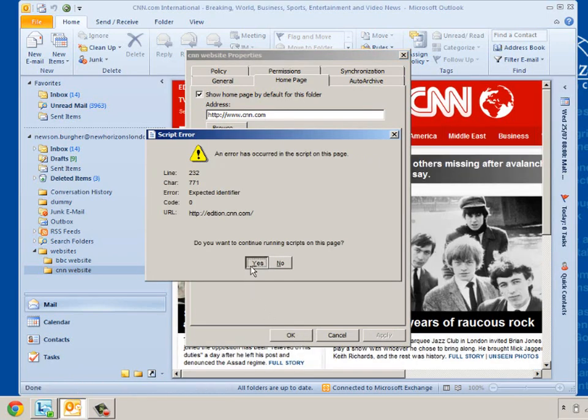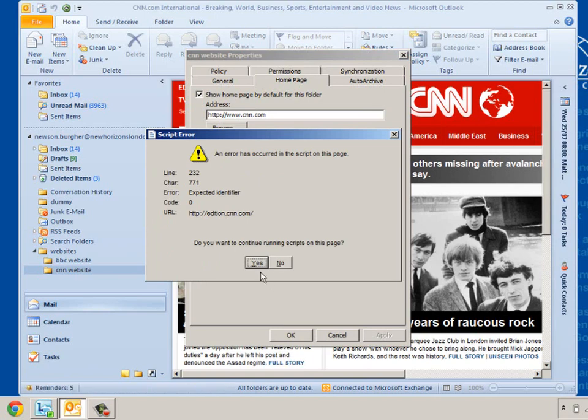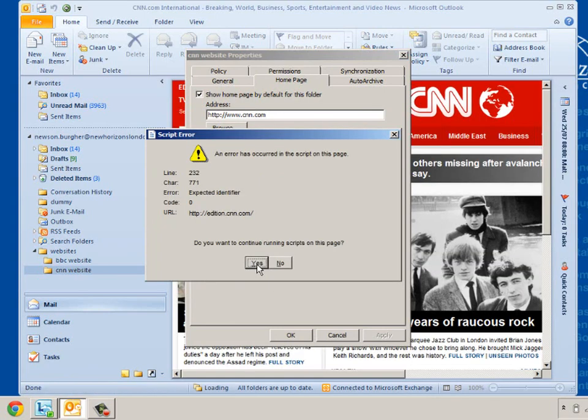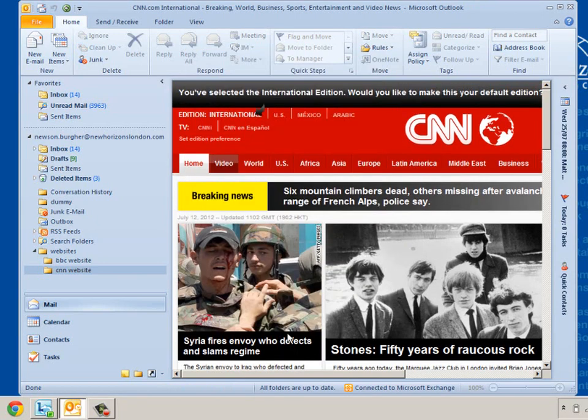And I may get some errors. There may be some errors about scripts on the page. Just click past them. Click on OK. And there we have CNN.